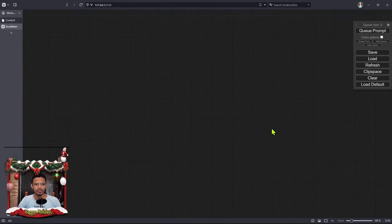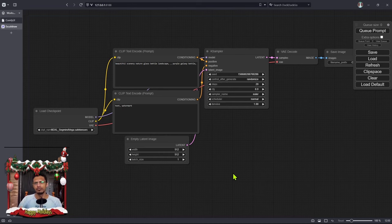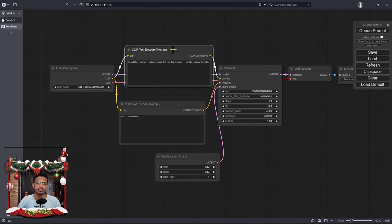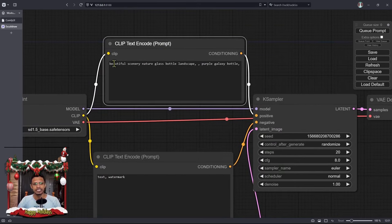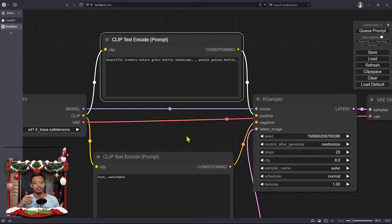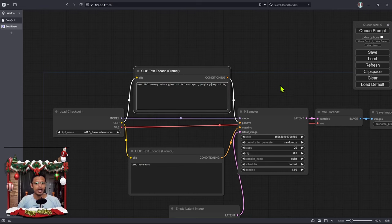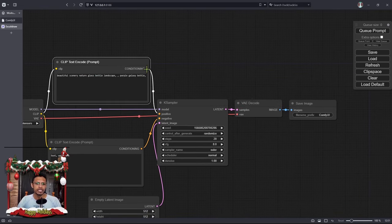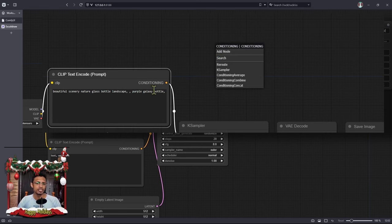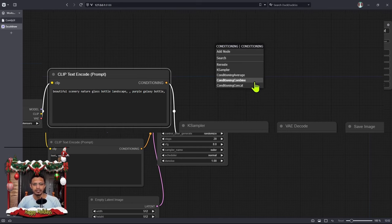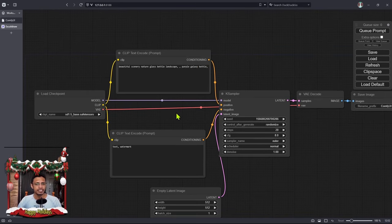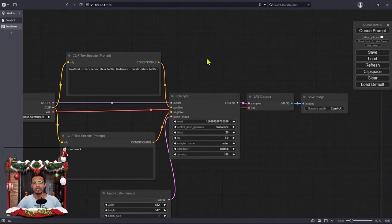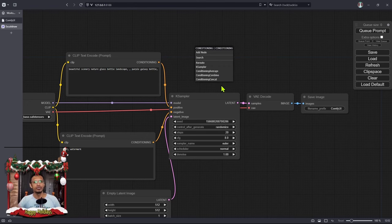Here I am inside ComfyUI on a blank canvas. I'm going to click on the Load Default button, click OK, and this will load a default workflow within ComfyUI. I'm going to be focusing on the Clip Text Encode and will help you understand what this clip is doing and what this conditioning is. If I drag out from conditioning, we can see it can go into conditioning average, conditioning combine, as well as conditioning concatenate. By understanding the Clip Text Encode in the backend, you will be able to determine which one of these three gives the best results and when to use these nodes.